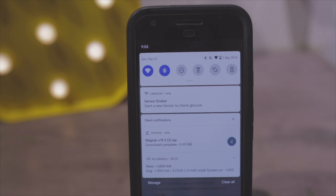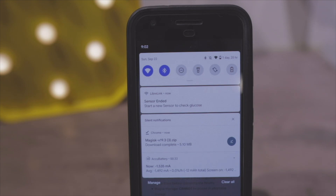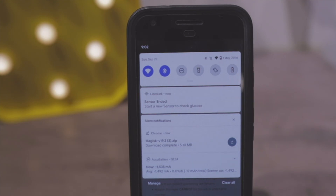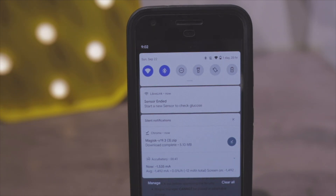Once that's done downloading, you want to boot into your custom recovery — that's TWRP. If you don't have TWRP or any custom recovery, I'll leave a link in the description to the XDA forum. They'll explain it better than me. Make sure you have TWRP on your Pixel phone.